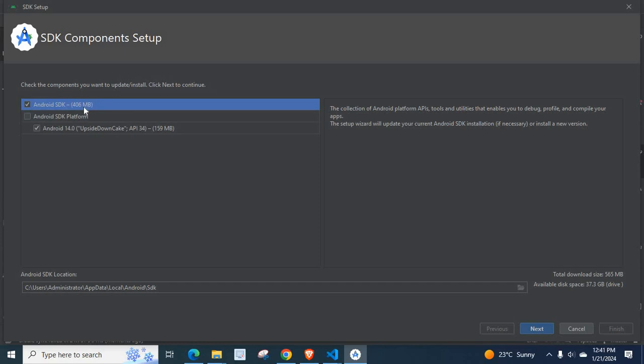Android SDK 406 MB. Android SDK platform. Android 14.0.